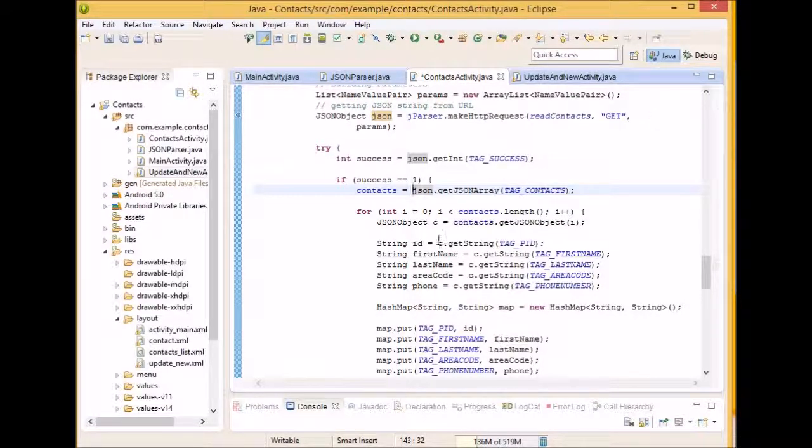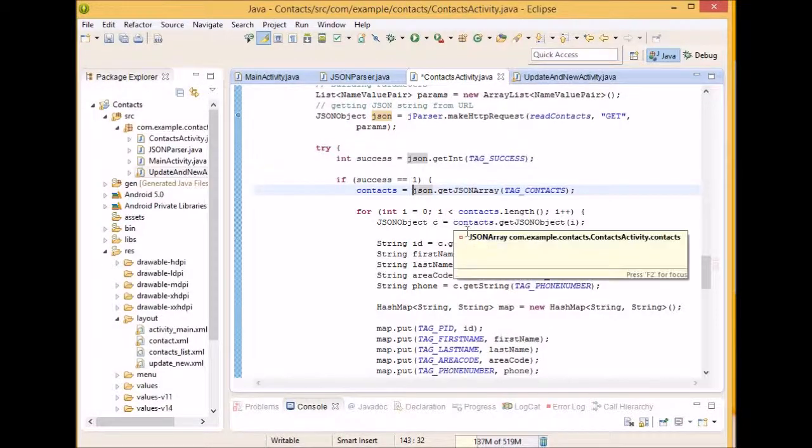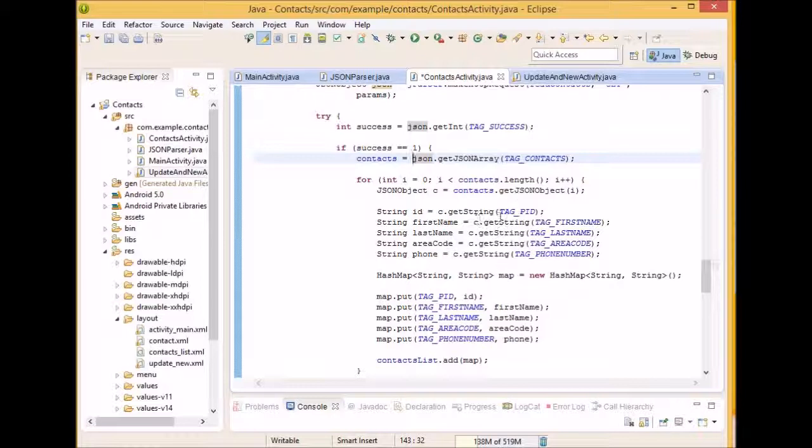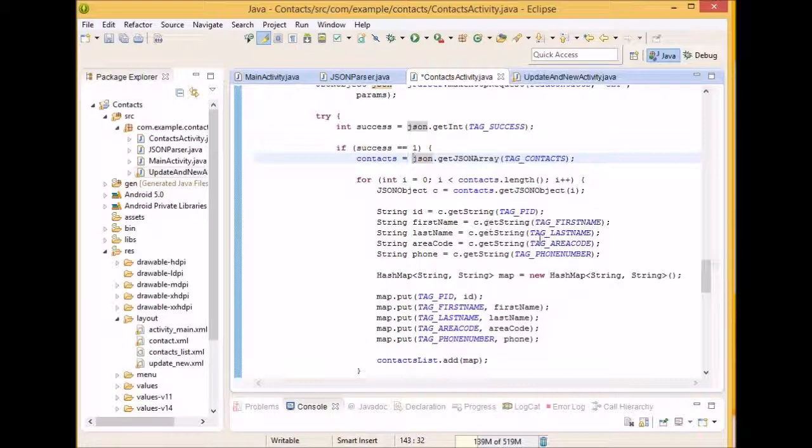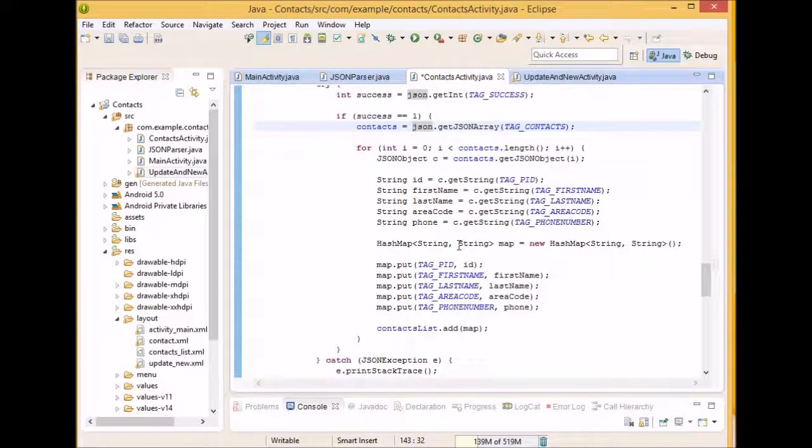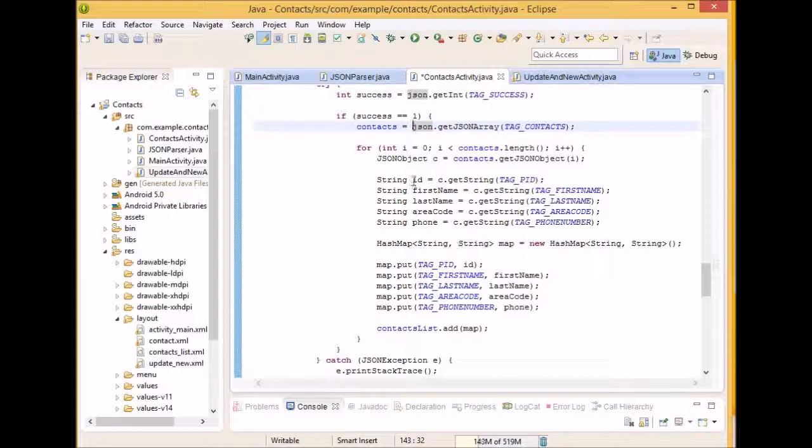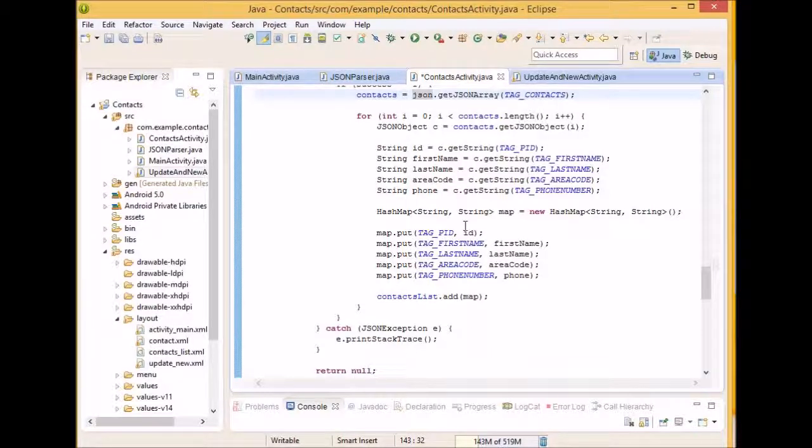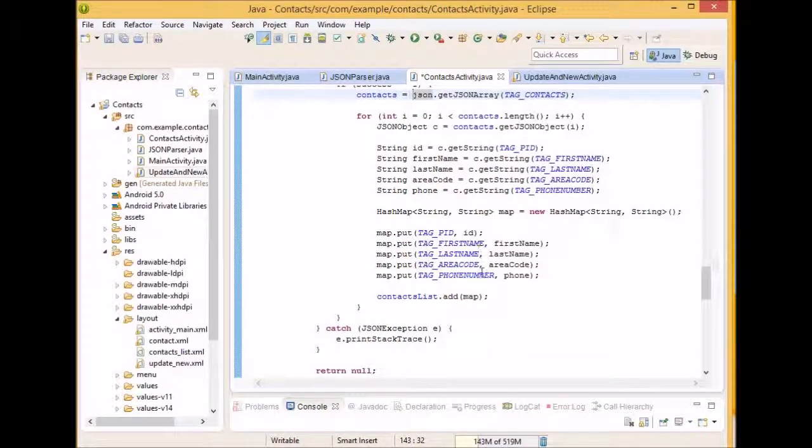We're going to make a JSON object for each context. And we're also going to retrieve each of the value pairs from the context. So like, we're going to get from the tag PID, we're going to be getting an ID from tag first name. We're going to be getting the first name of the context, etc. Now we're going to create a hash map. And in the hash map, we're going to put in the value, the key, tag PID, and the actual ID. Once we add the map, which will be representative of one contact, we're going to add it to our contact list.